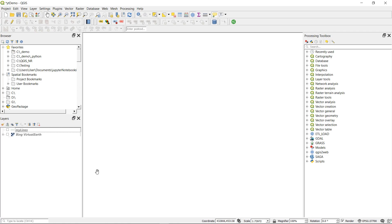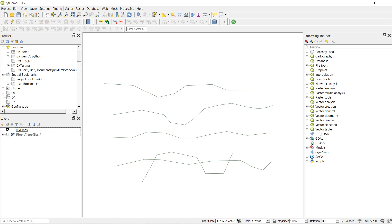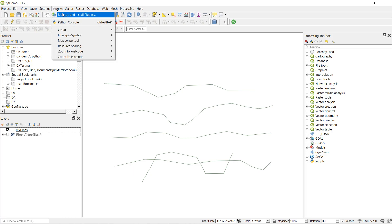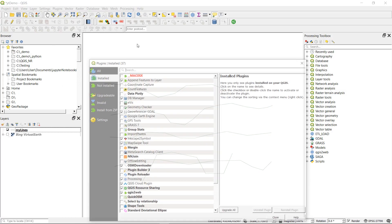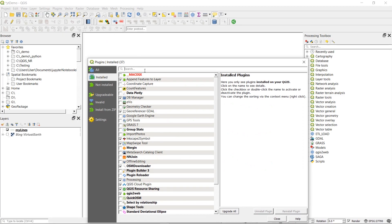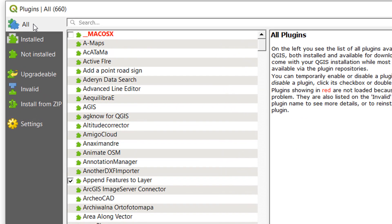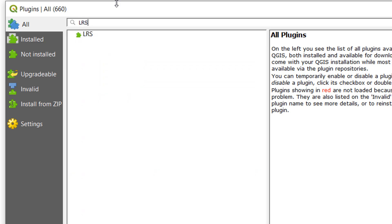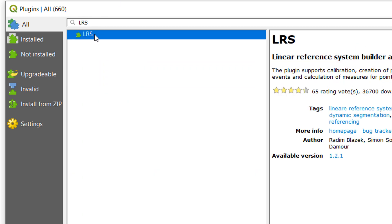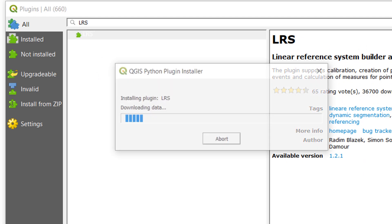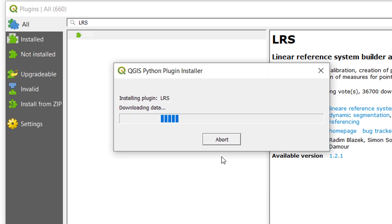In order to do this we are going to need a few things. And the first thing we'll need is some lines, which I have. And then we're going to need a couple of tools. So I'm just going to install these plugins that we require for this. I'm just going to go up to all. And then I will search for LRS, which is linear reference system builder and editor. And I'm going to install that one.